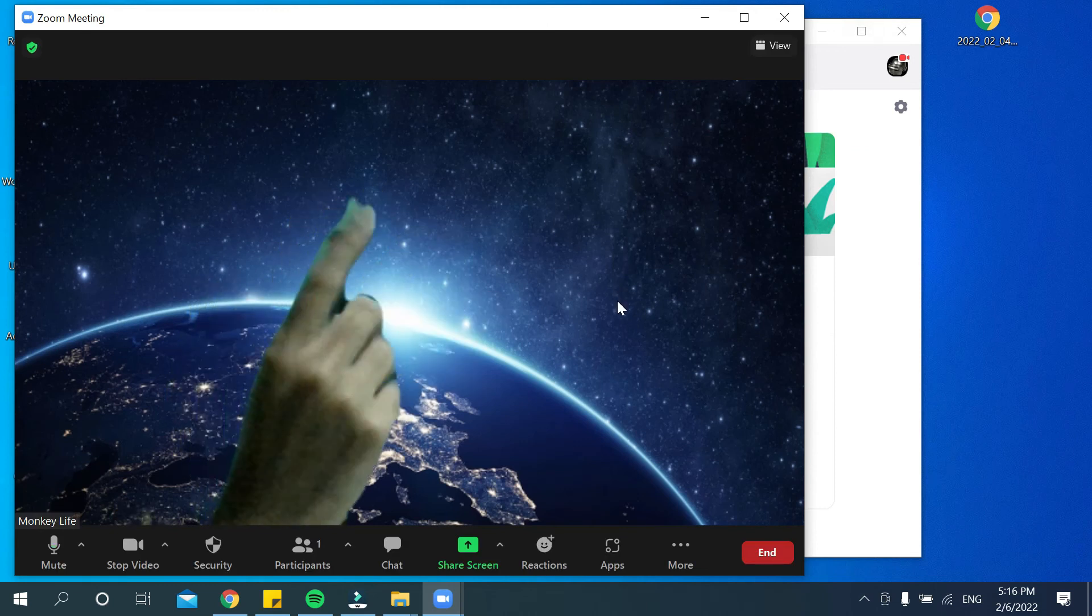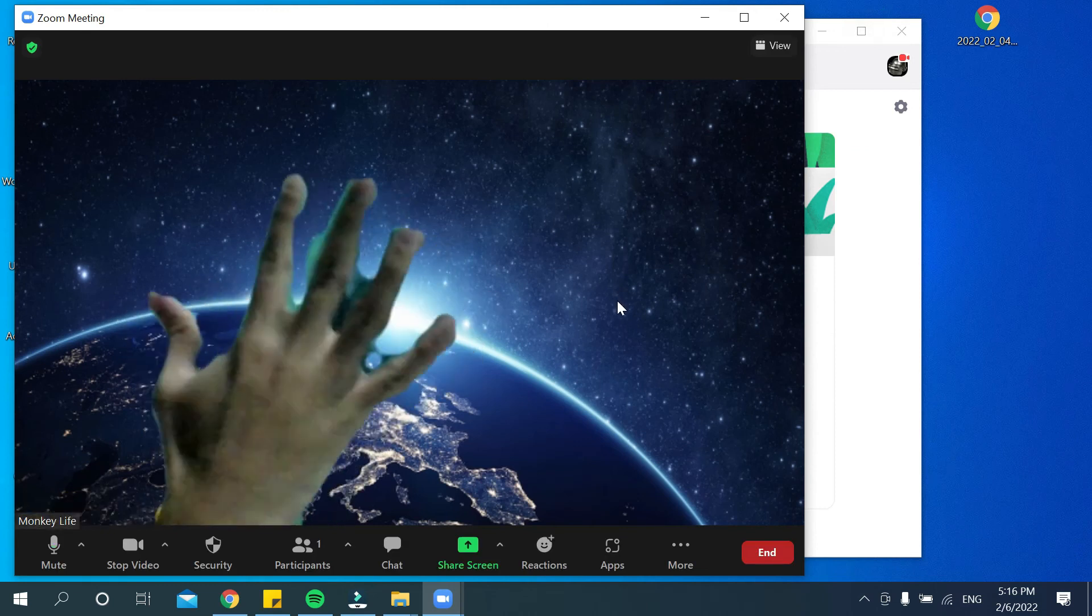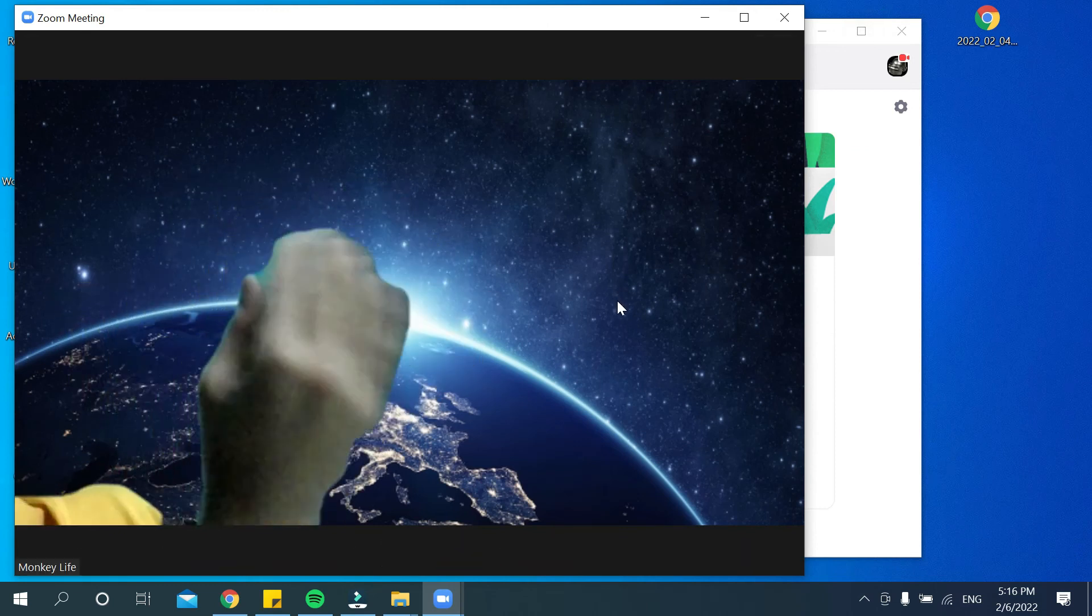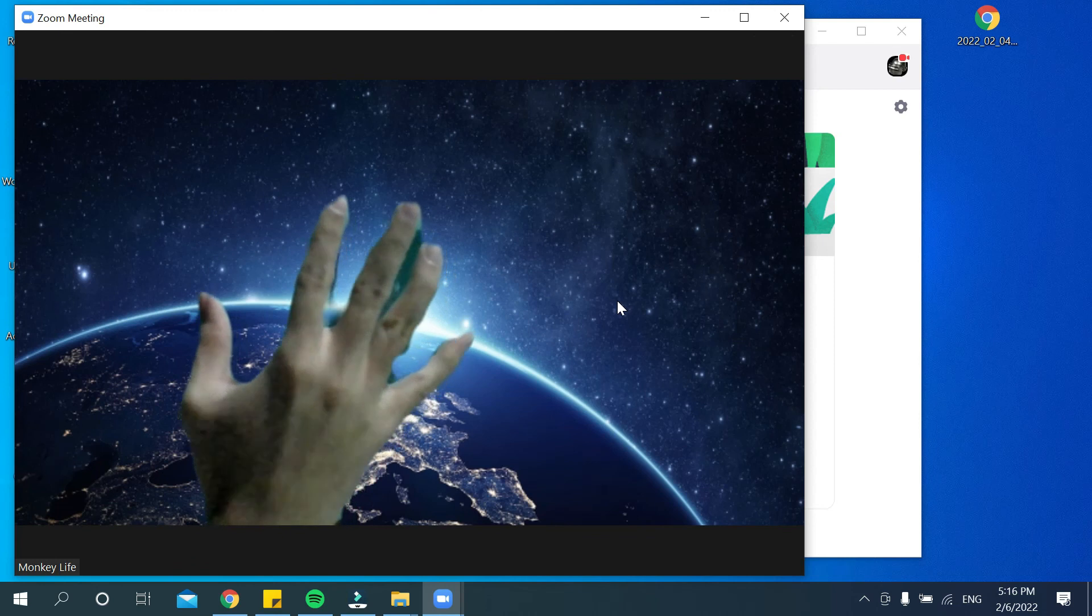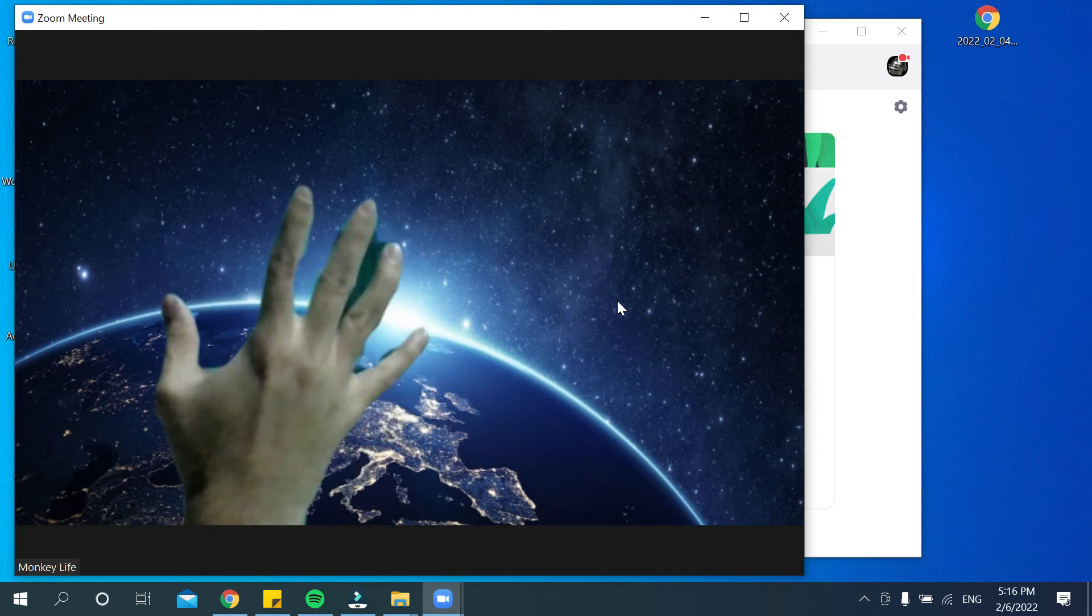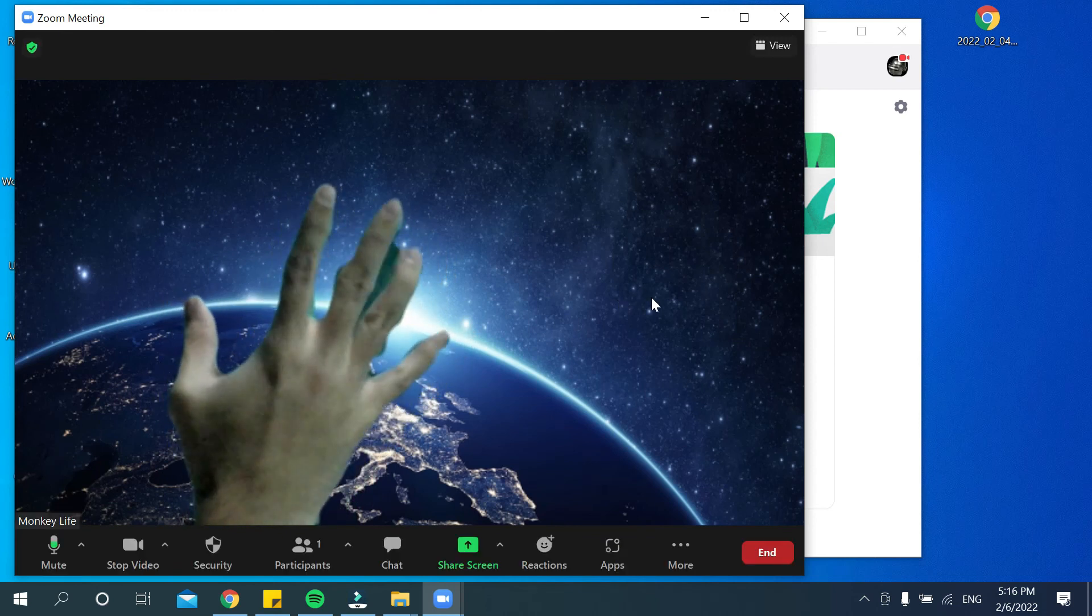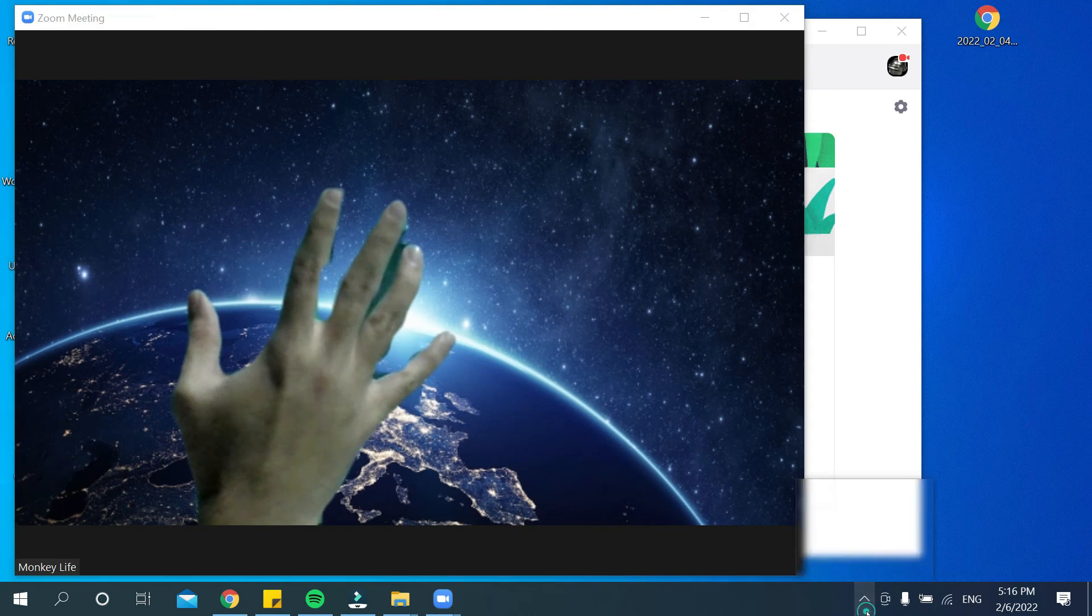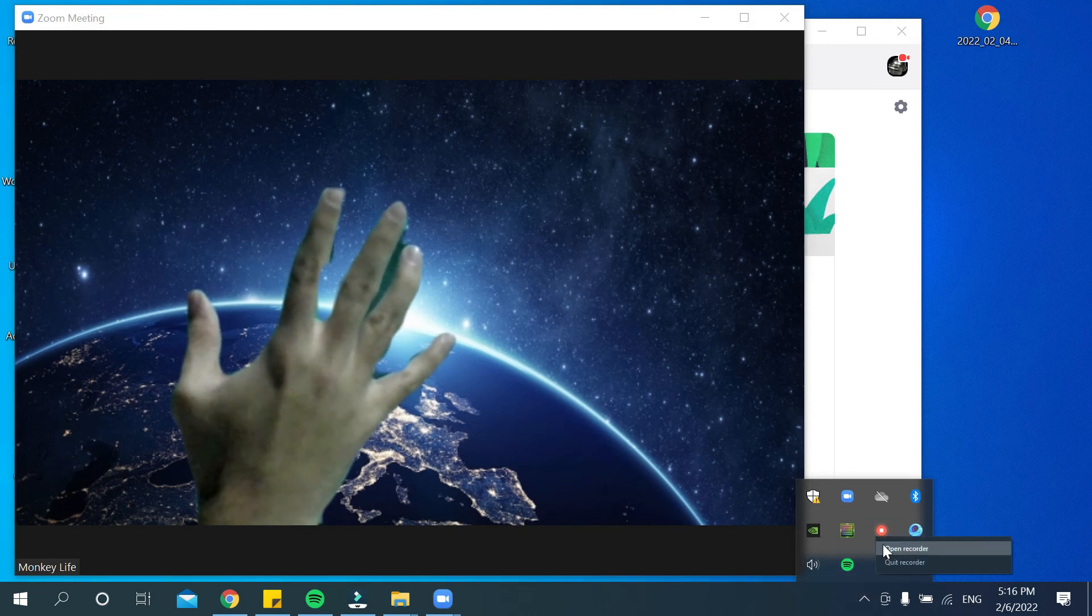There you can see. So in this way, you can change your Zoom background very easily. I hope this video can help you. Don't forget to like and subscribe. Thank you everyone for watching.